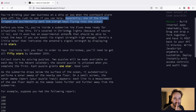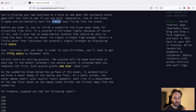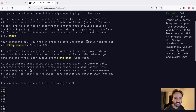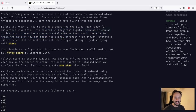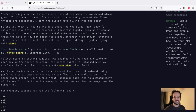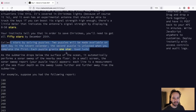Apparently one of the elves tripped and accidentally sent the keys - I don't know how to pronounce this word - flying into the ocean. Before you know it you are inside a submarine the elves keep ready for situations like this. It's covered in Christmas lights. The submarine has an experimental antenna that should be able to track the keys if you can boost its signal strength high enough. There is a meter indicating the antenna signal strength by displaying 0 to 50 stars, and you need to get all 50 stars.